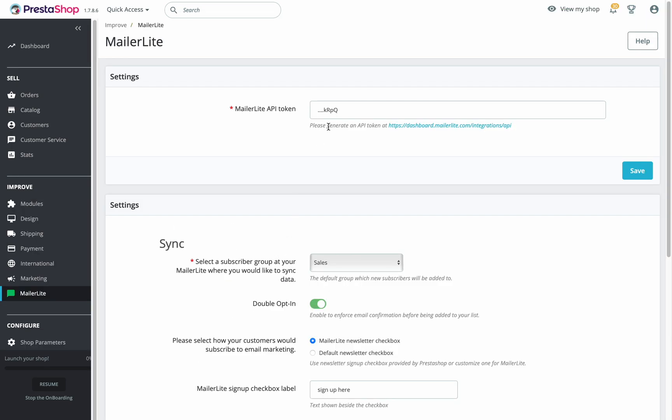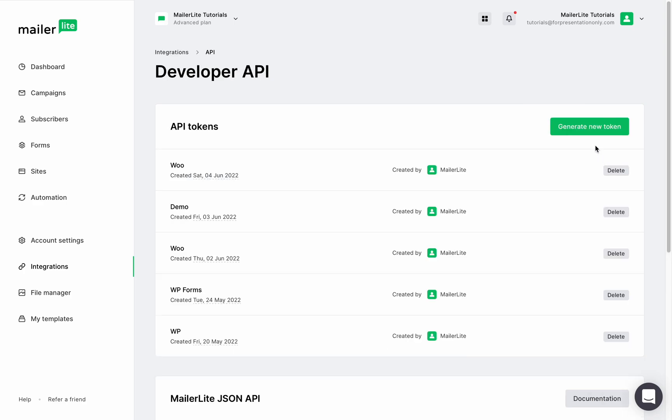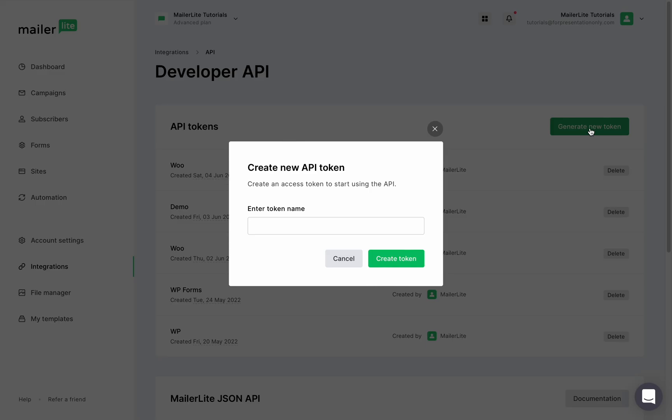Now you're going to need to enter your API token. You can click the link under the input box to go directly to your account's API page, or you can also find it in your MailerLite account by going to the integration tab, select API, and then click generate new token.